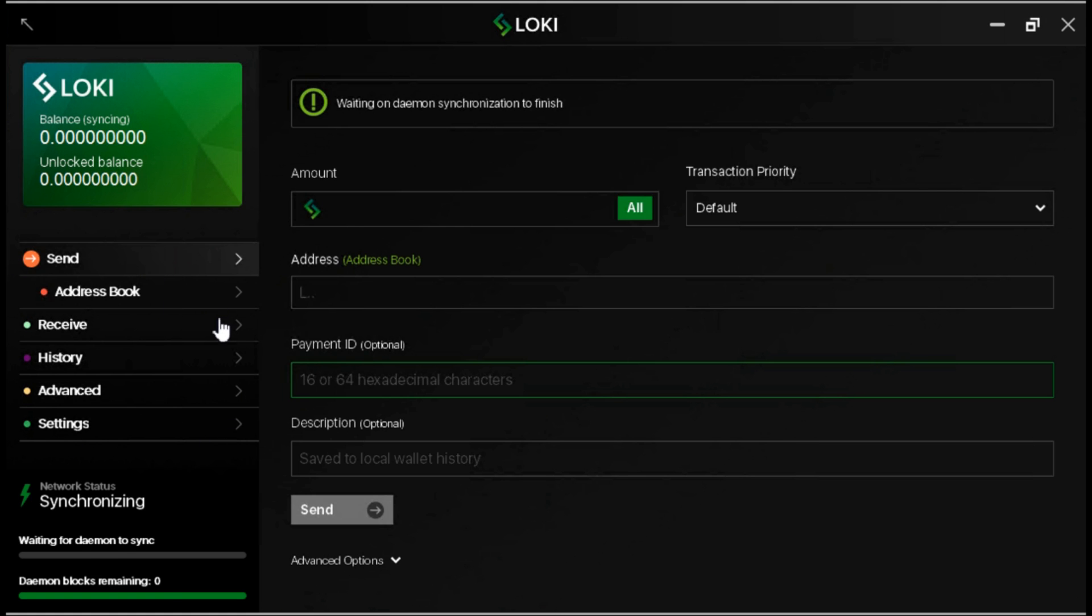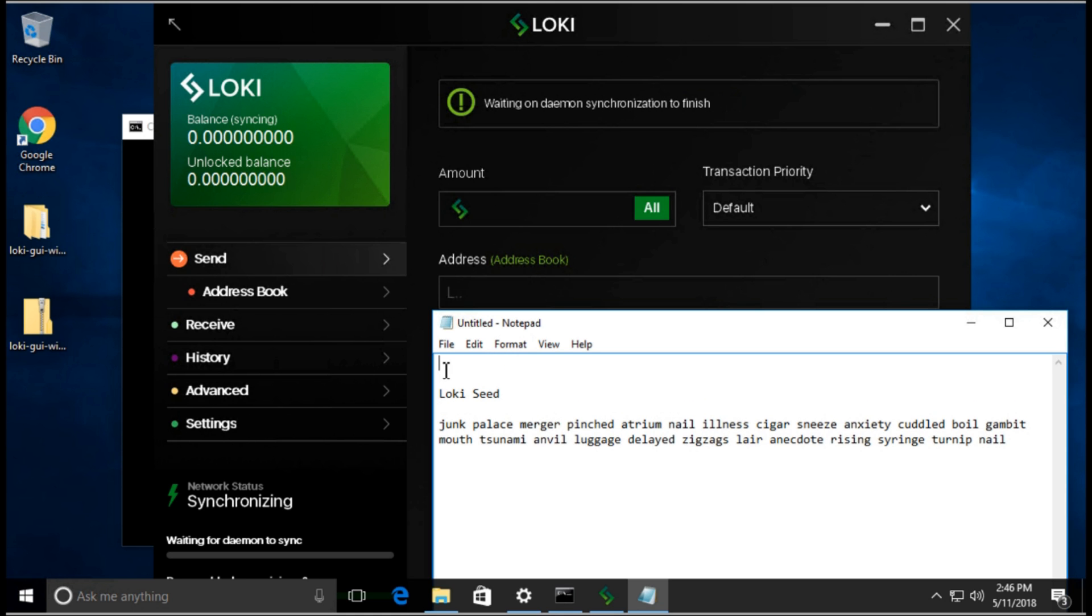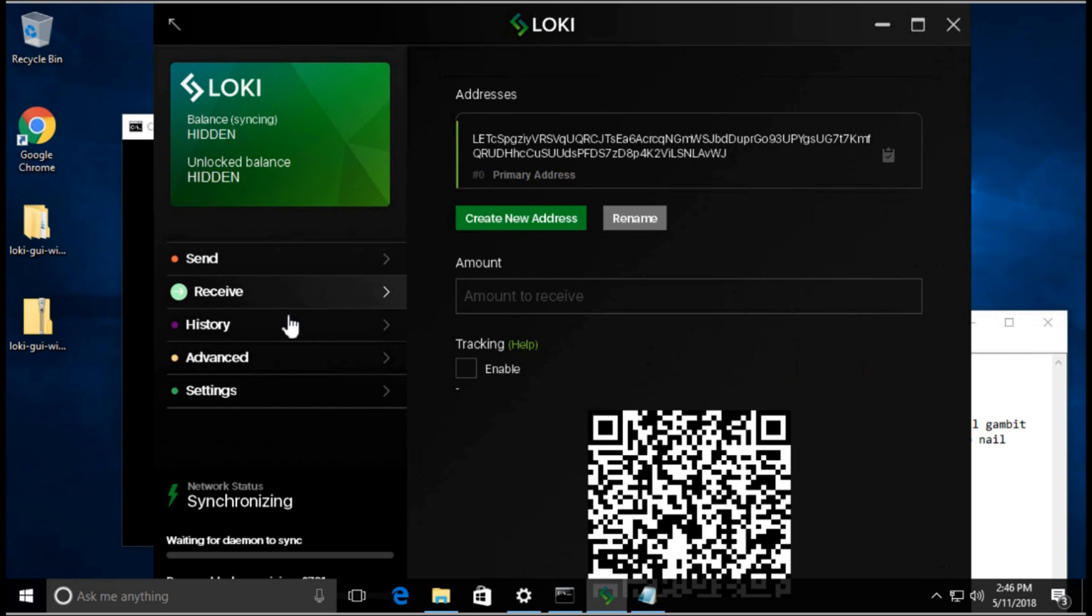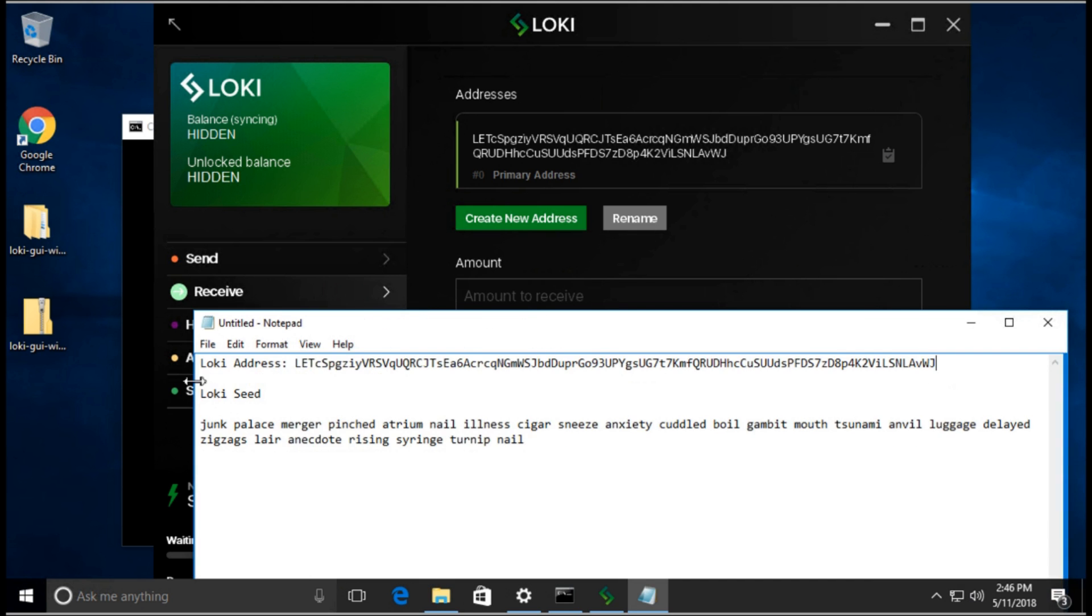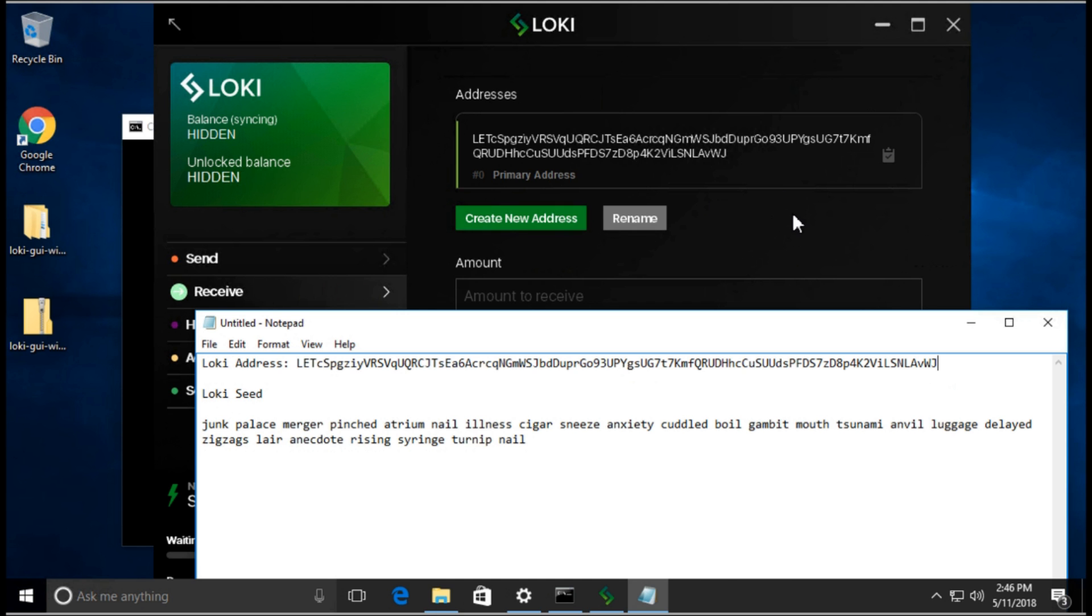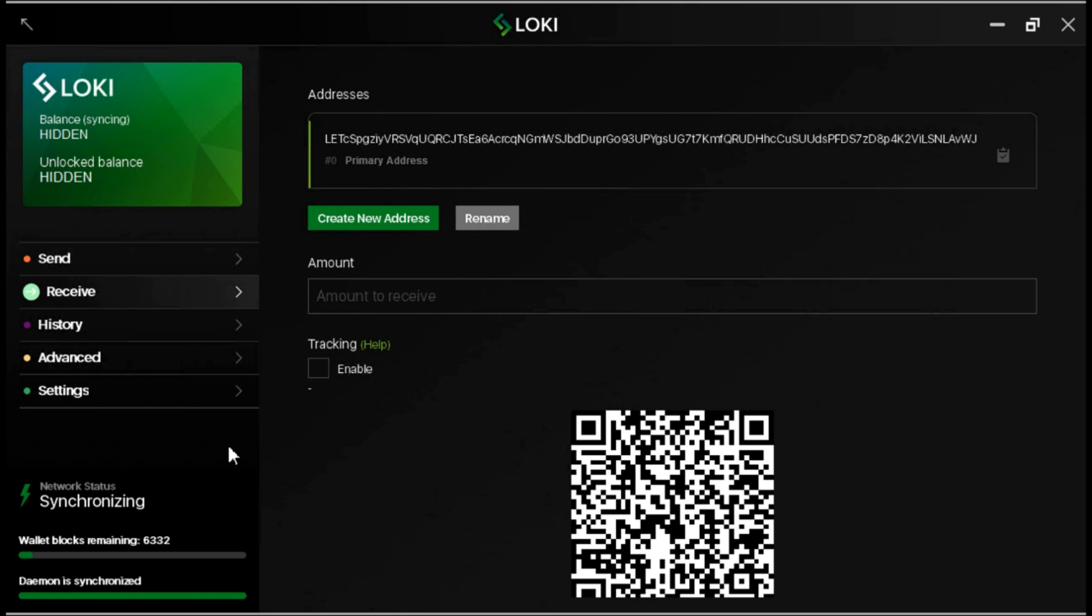Let's open it all the way so we're in full screen mode. You can see it's synchronizing. To get your address, click here. This is the receive. This is your receiving address. You can click here to copy it. If you want to give your address to somebody, this is the address you will be giving. You can create a new one here. That's basically it to get your wallet set up. You just got to wait for it to synchronize. You can start receiving coins through this address.